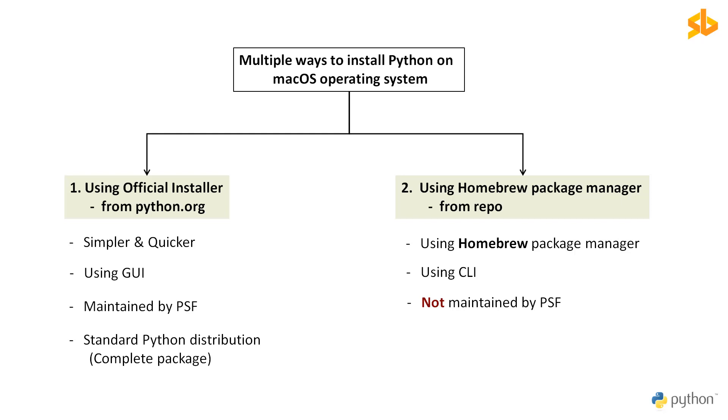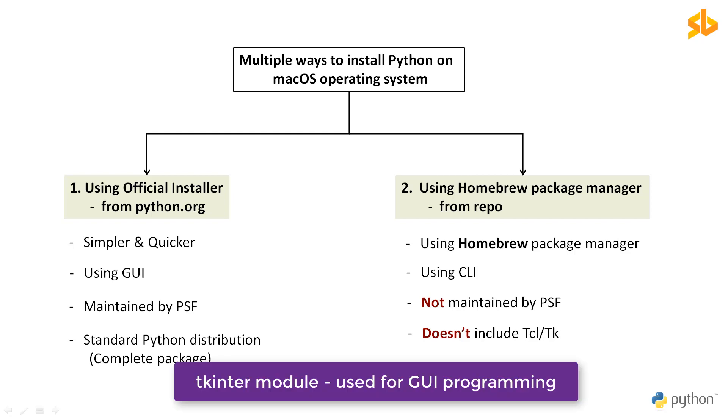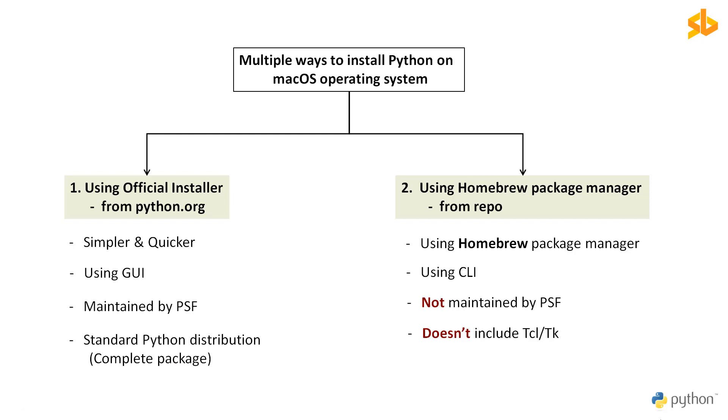And also installing from Homebrew has some limitations. The Python distribution for macOS available on Homebrew does not include the Tcl/Tk dependency required by the tkinter module. Tkinter is the standard library module of Python used for developing graphical user interfaces. Homebrew doesn't install the Tk GUI toolkit dependency. Instead, it relies on an existing version installed on your system. This system version of Tcl/Tk may be outdated or might be missing entirely, and that could prevent you from importing the tkinter module.